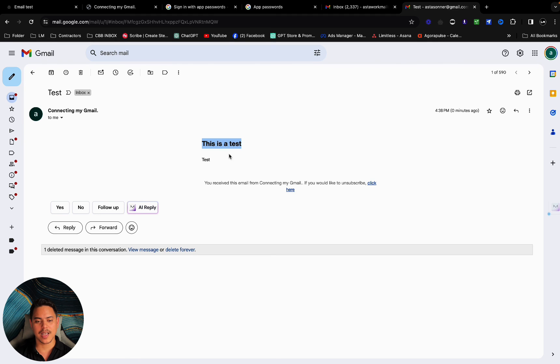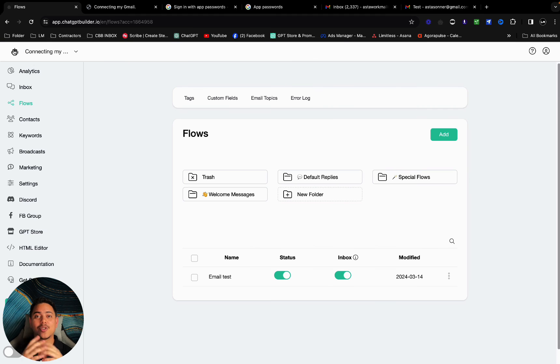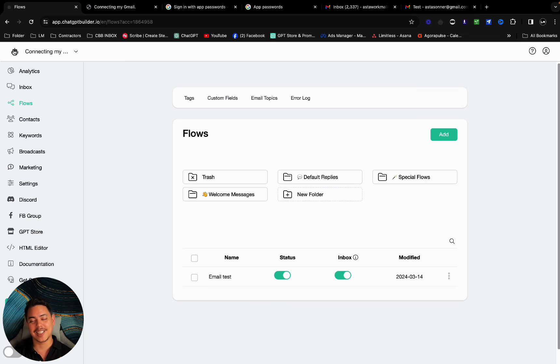So this is the process of connecting your Gmail to your CBB account. If you have any questions, you can put them down in the comment section below. This is a really short one. I hope you found value in this. I'll catch you in the next one.